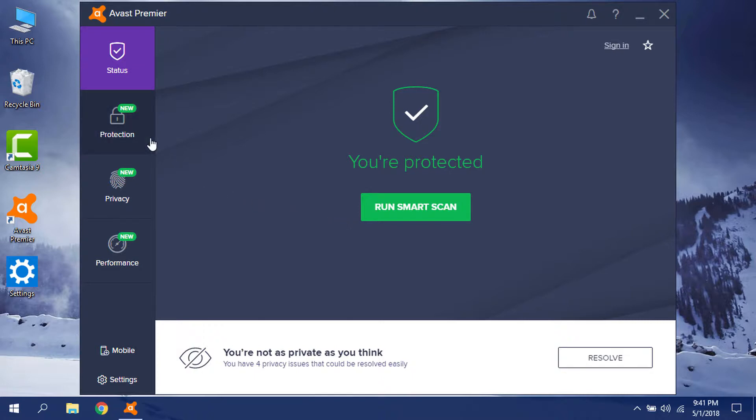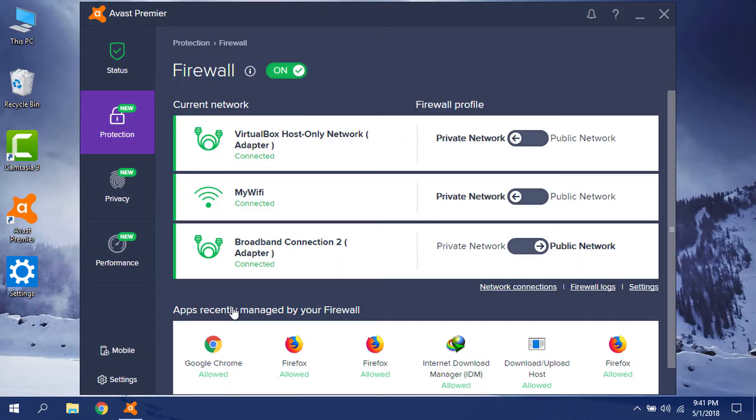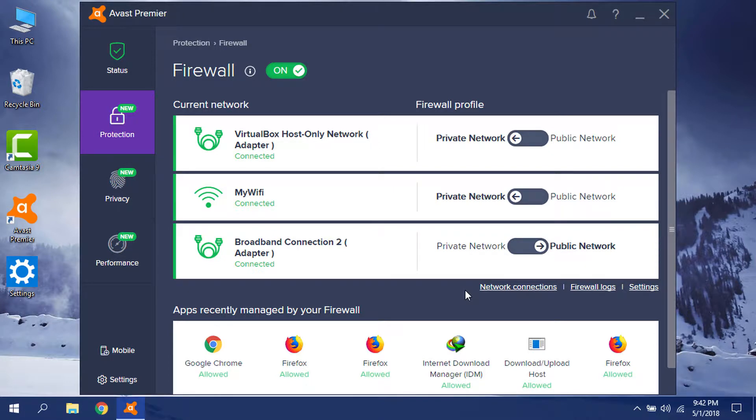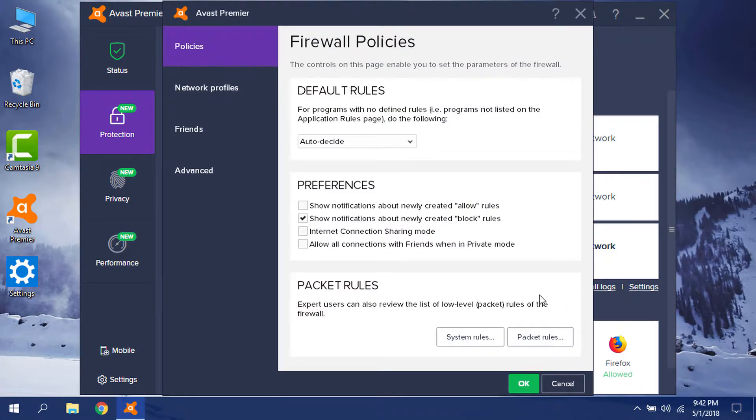From here, you have to go to Protection, then choose Firewall. From here, click Settings, then under Preferences you have to check Internet Connection Sharing Mode.